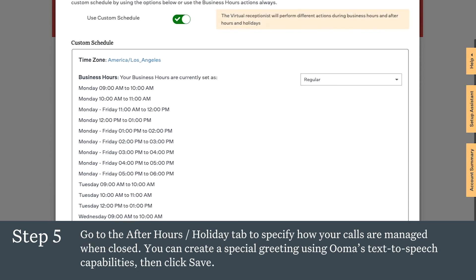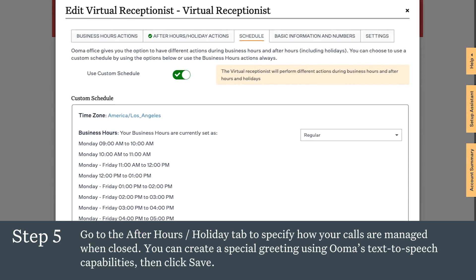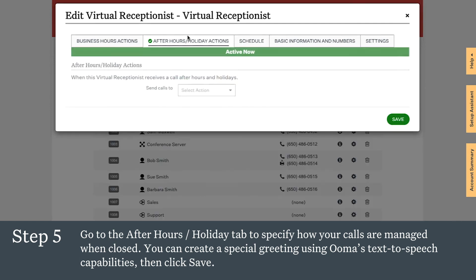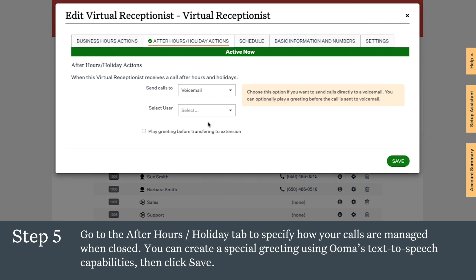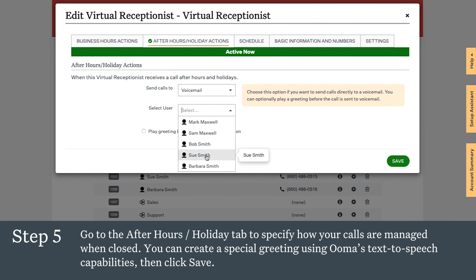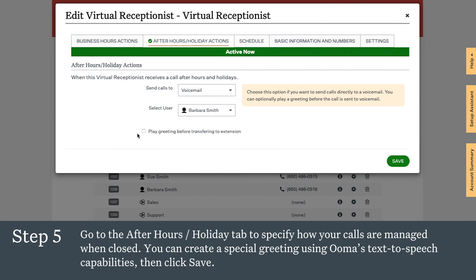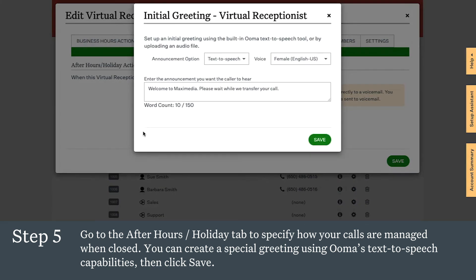Then you can go to the After Hours and Holiday tab to specify how your calls are managed when you are closed during evenings, weekends, and major holidays. You can select from the menu and, in this example, choose to send all After Hours calls to a specific person's voicemail box. You can also play a special After Hours or Holiday greeting using UMA's text-to-speech capabilities, then click Save.